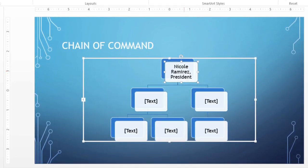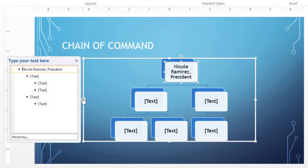Alternatively, you can click the tiny arrow on the left side of the graphic. This will open the task pane. You can also enter your information here by typing next to the bullets.